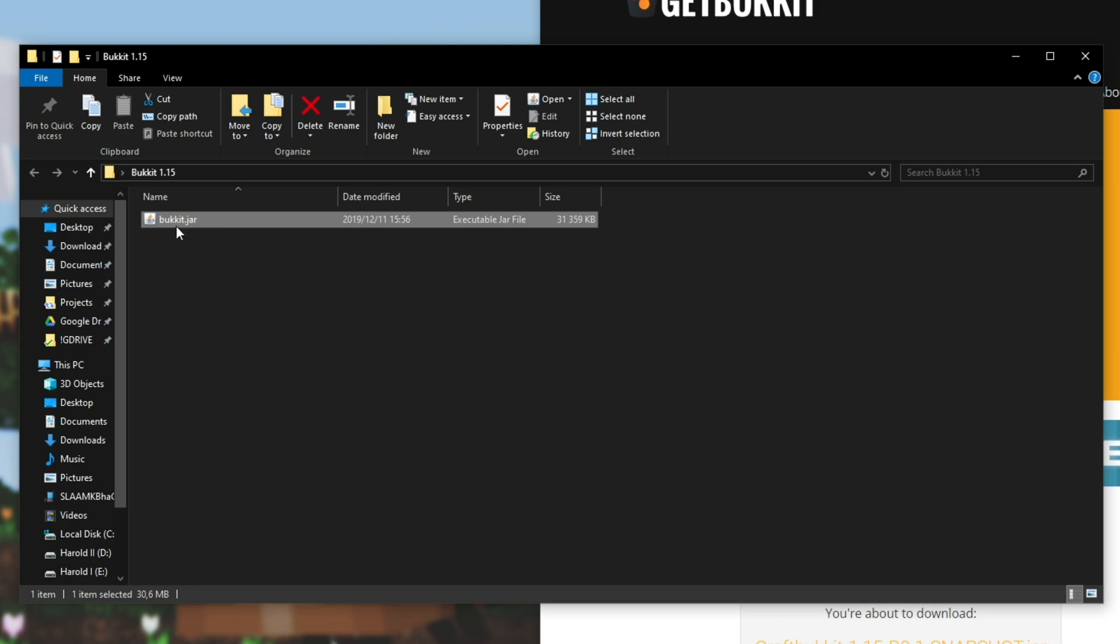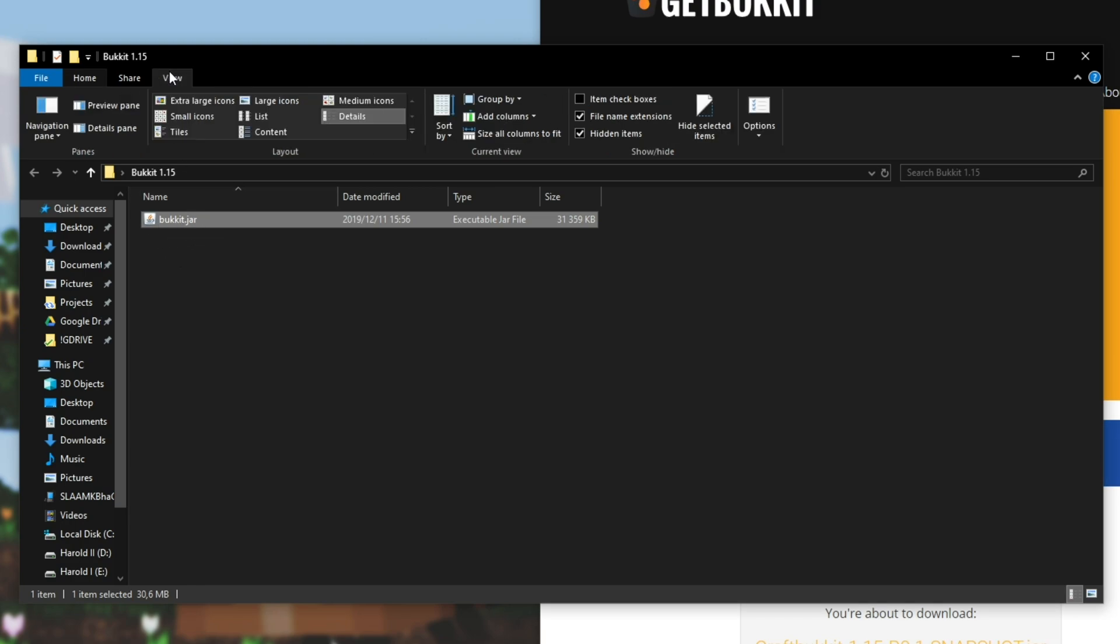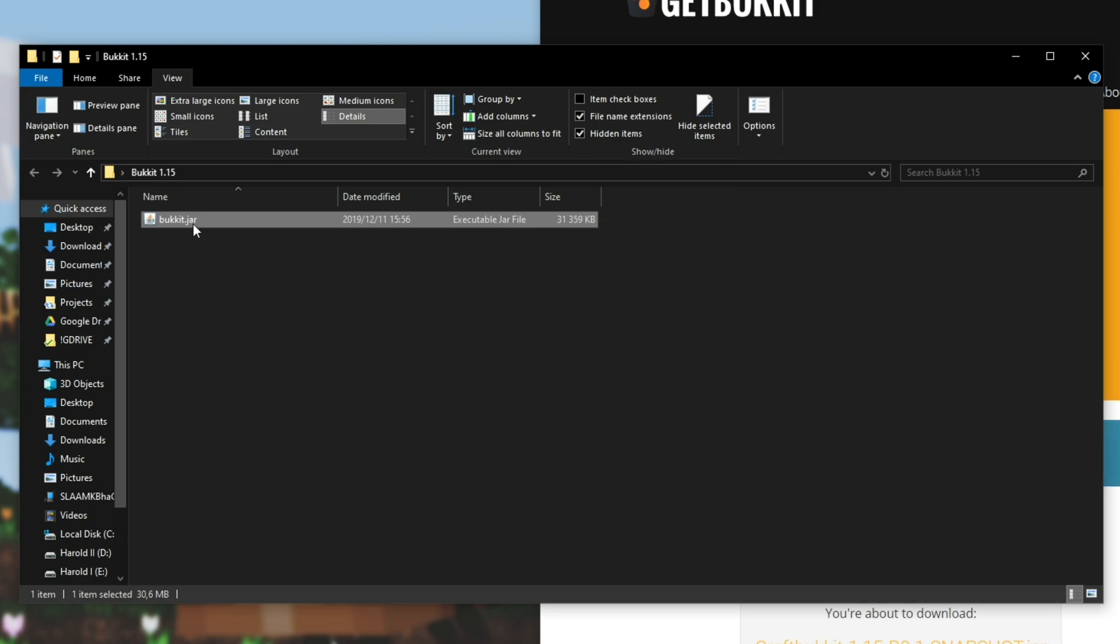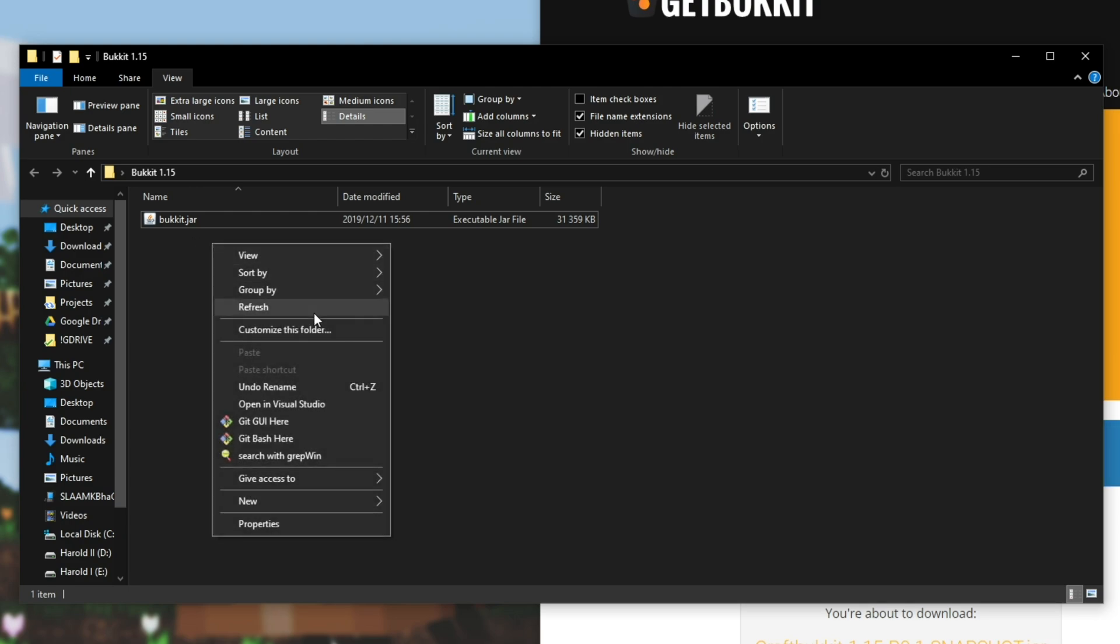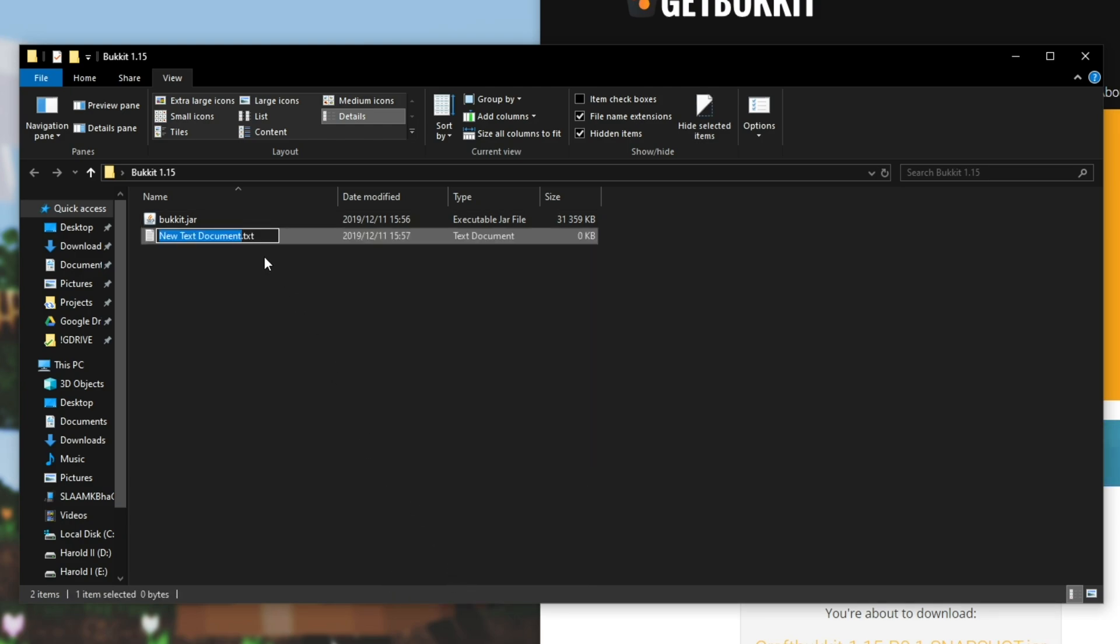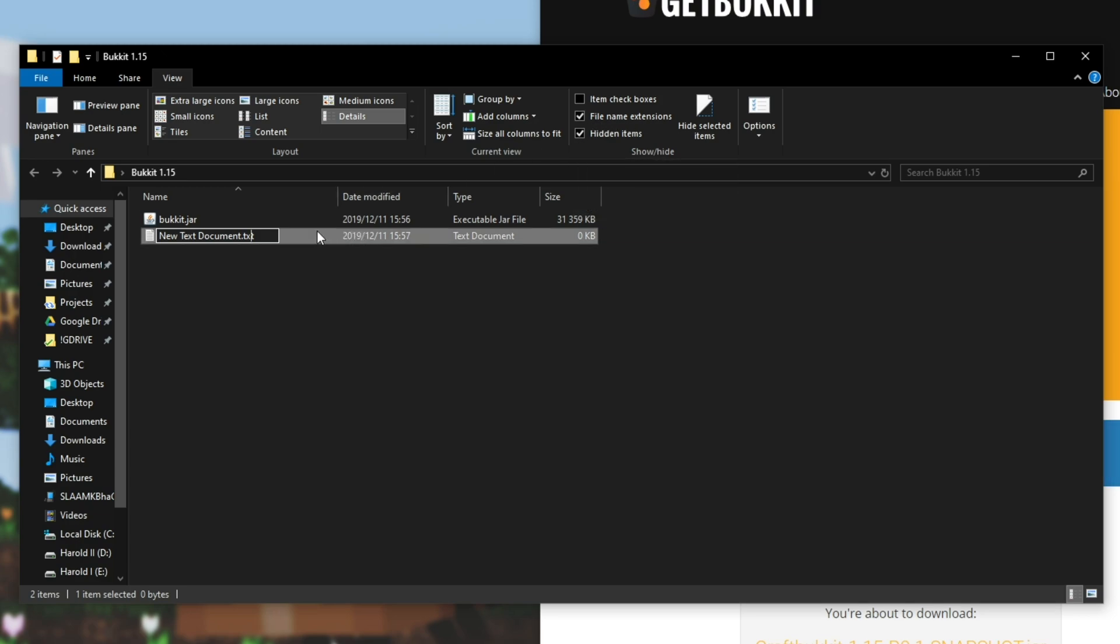If you don't see .jar after it at the very top go to view and then make sure file name extensions is checked. It needs to be Bucket.jar or something .jar. Just remember what you call it here. Then I'll right click New Text Document and make sure that you see .txt at the end. If you don't go and make sure that the file name extensions is checked and come back to rename it.